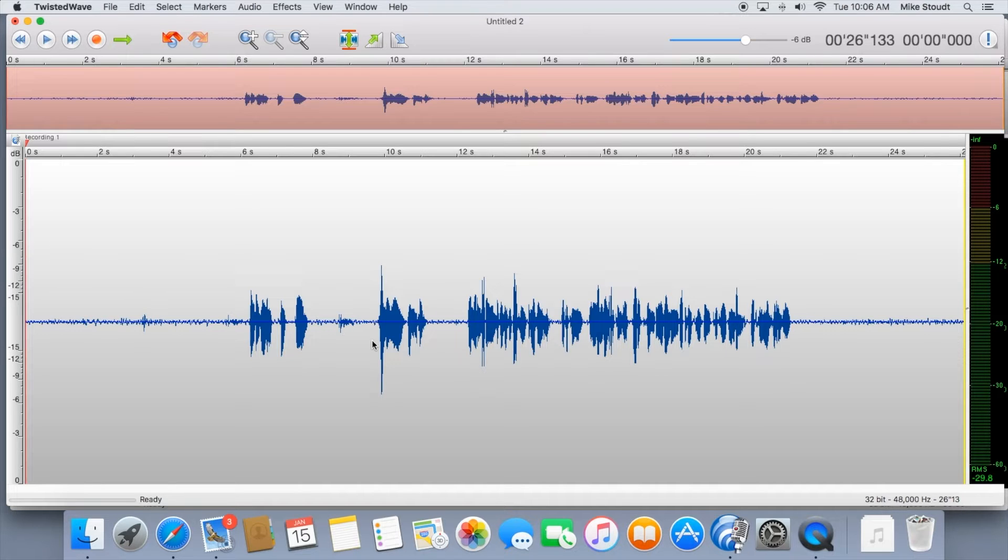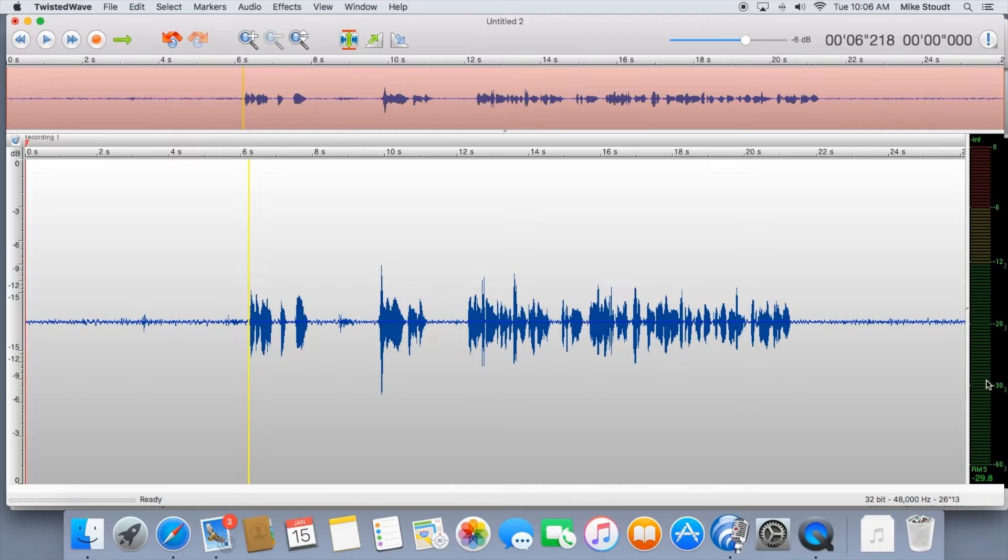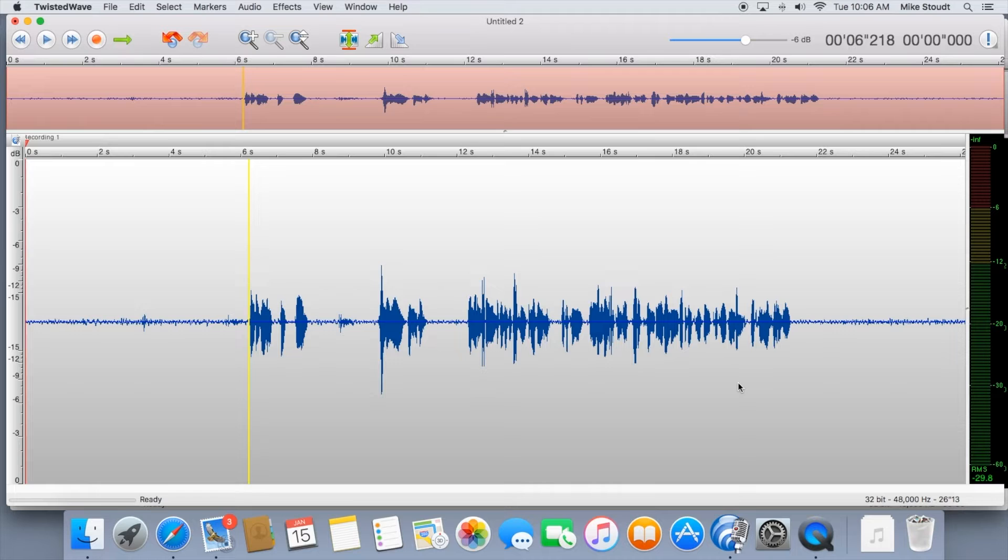Before we do that, let's make sure your volume is at a good level. You can determine that by the meter on the right. This measures the decibel ratio. For audition recording, Gopal recommends you keep it between negative 6 and negative 3 decibels.